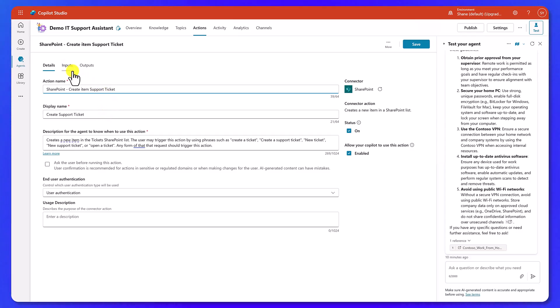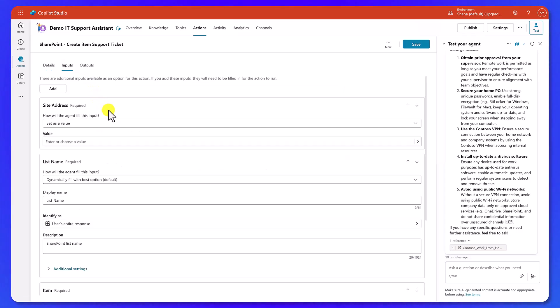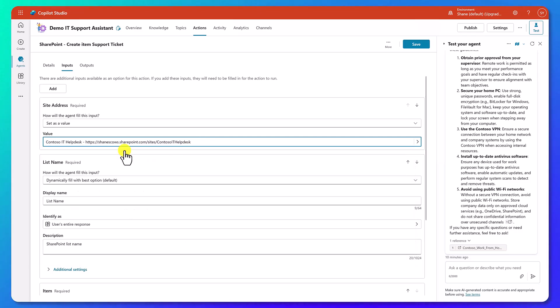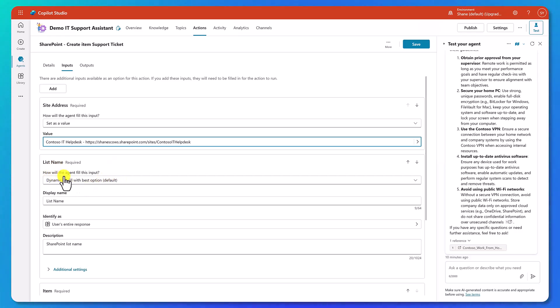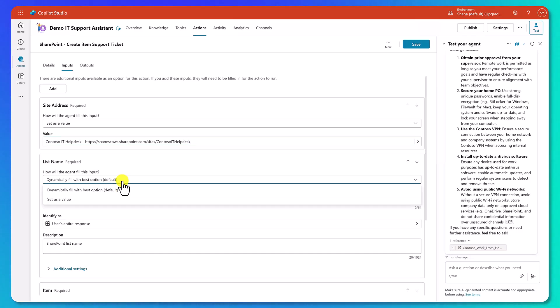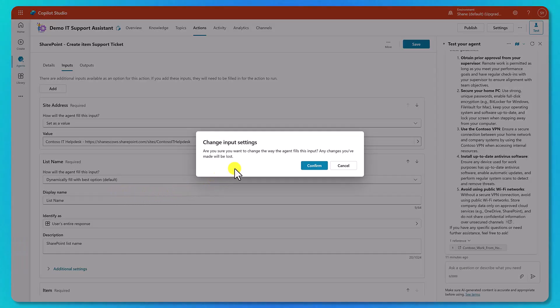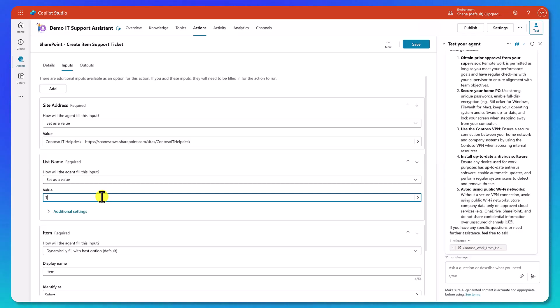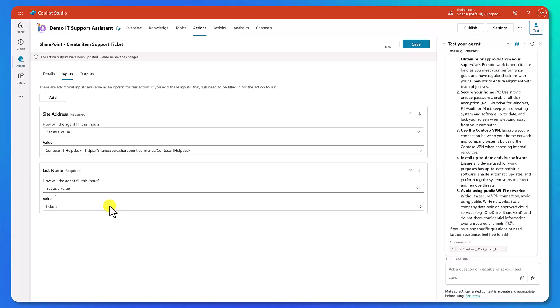And so I want to be able to distinguish between the two of them on that screen that shows you the action name. Whereas the display name and this description, this is what your agent is using to do its work. Okay. So this is that same screen we just filled out. So we don't need to do anything here other than that little tweak. But now if we click on inputs, so here it's like, all right, so what site address do you want to use? And so if we click in here, there's my Contoso IT help desk right at the top. So I'm going to click on that. Now down here for the list. So you can see with the list name, it's like, how will the agent fill this input dynamically? So it's going to determine the answer. We don't want that, right? We always want to use our tickets list.